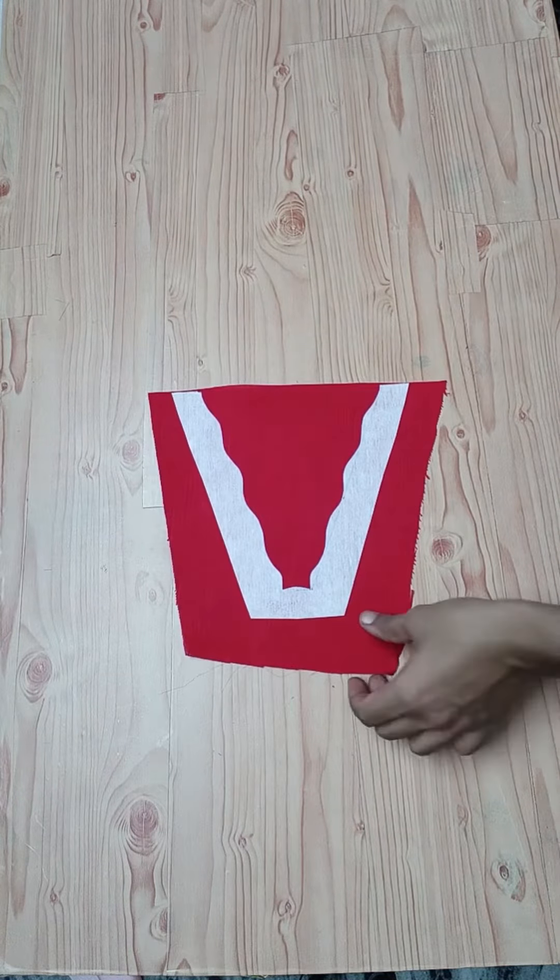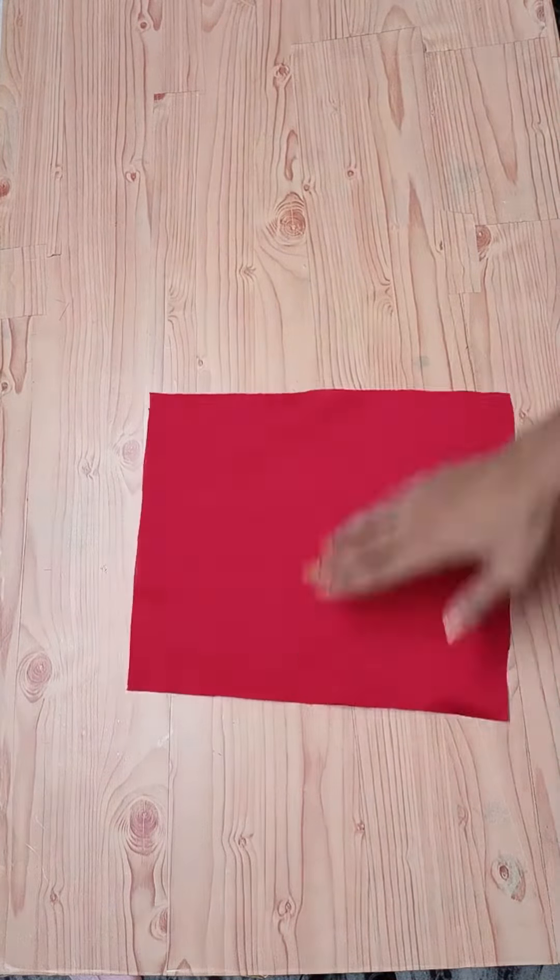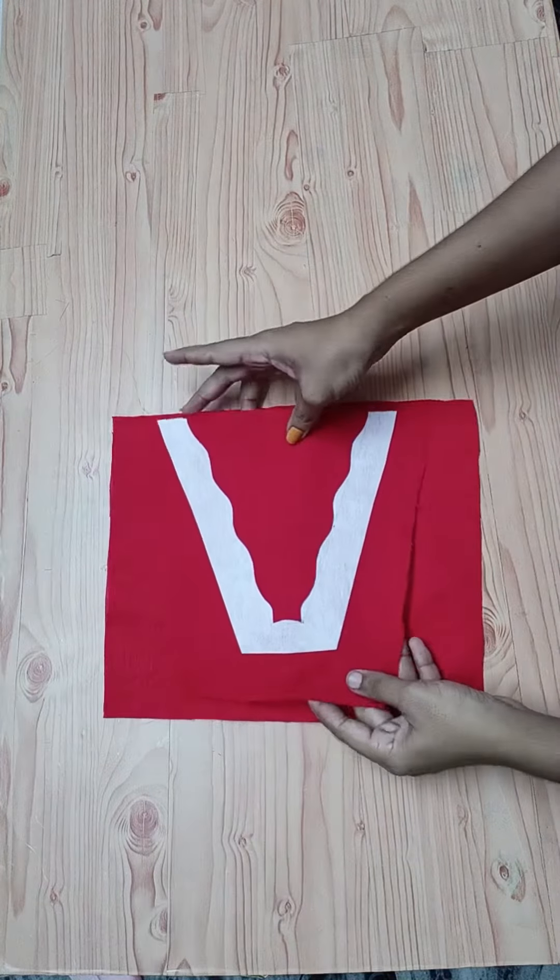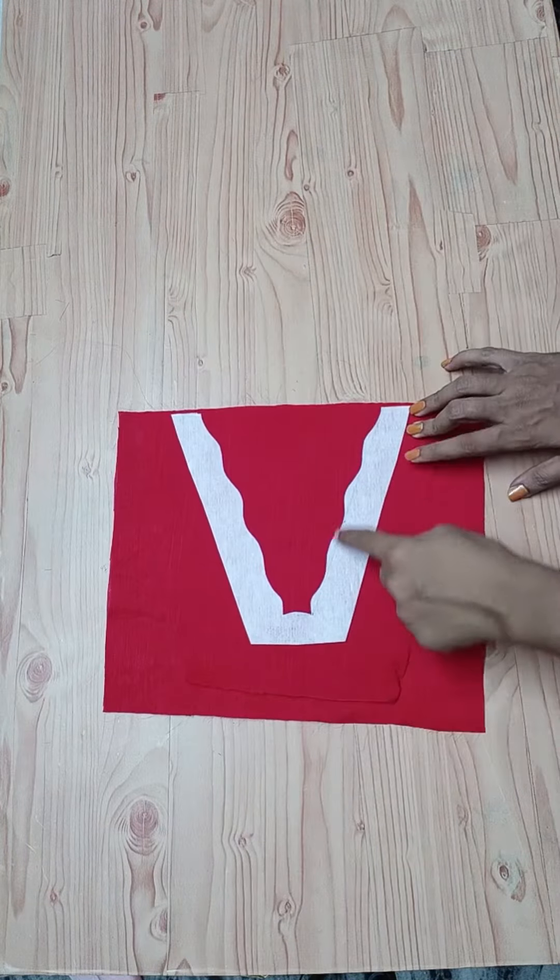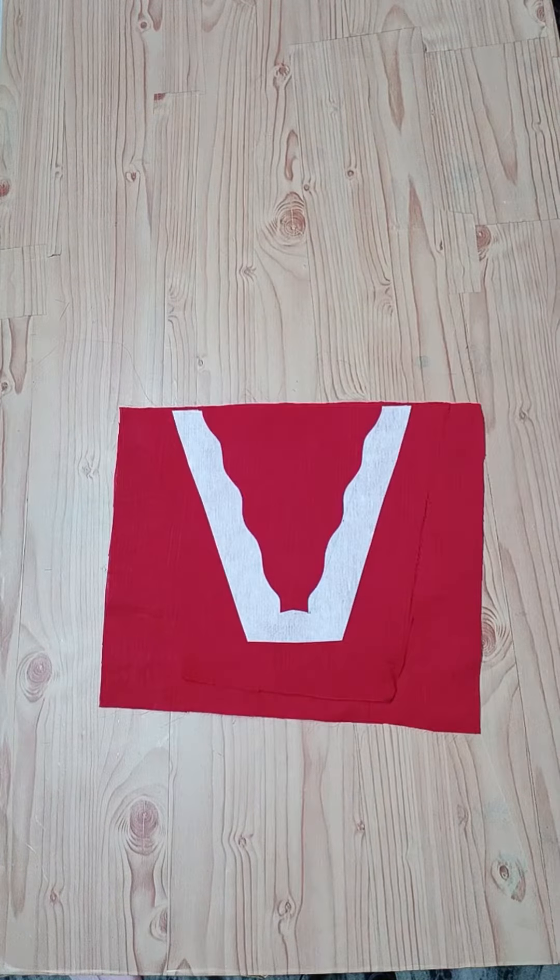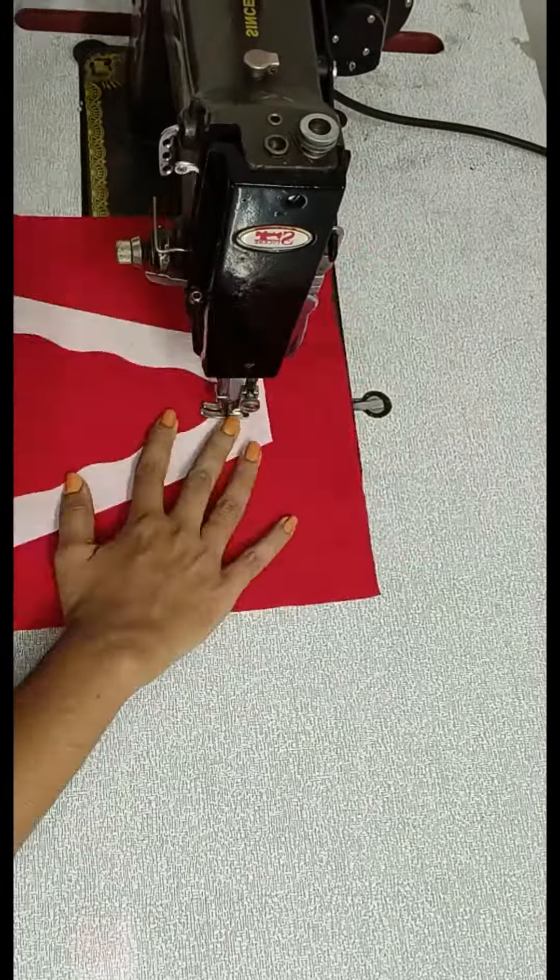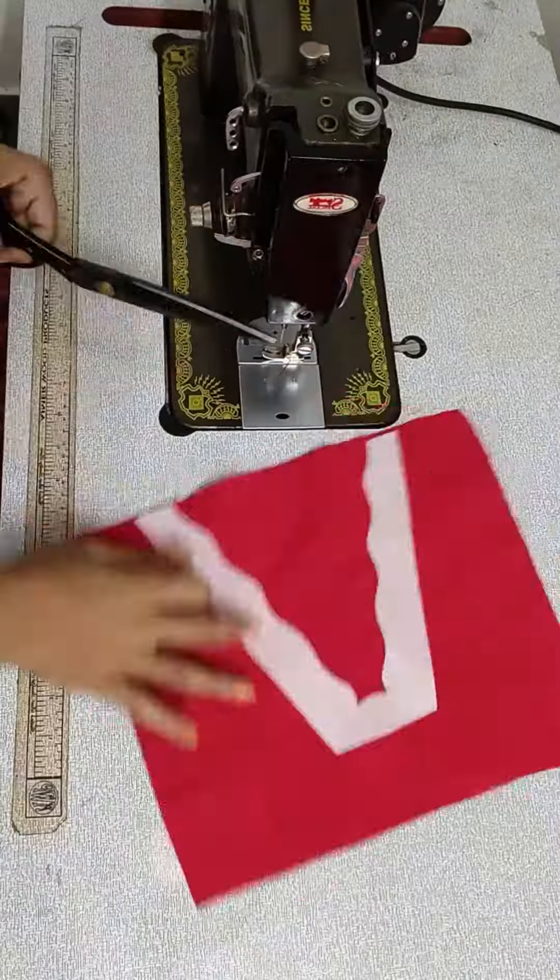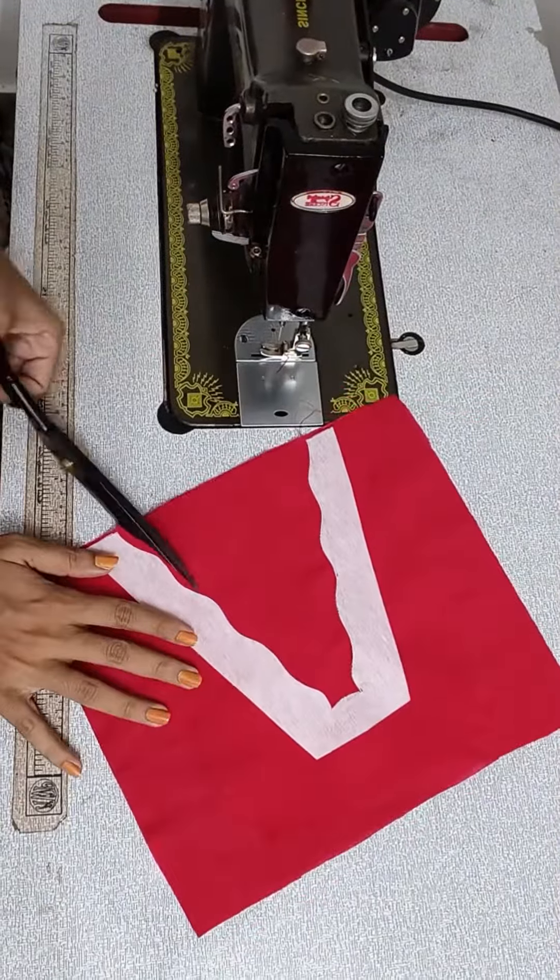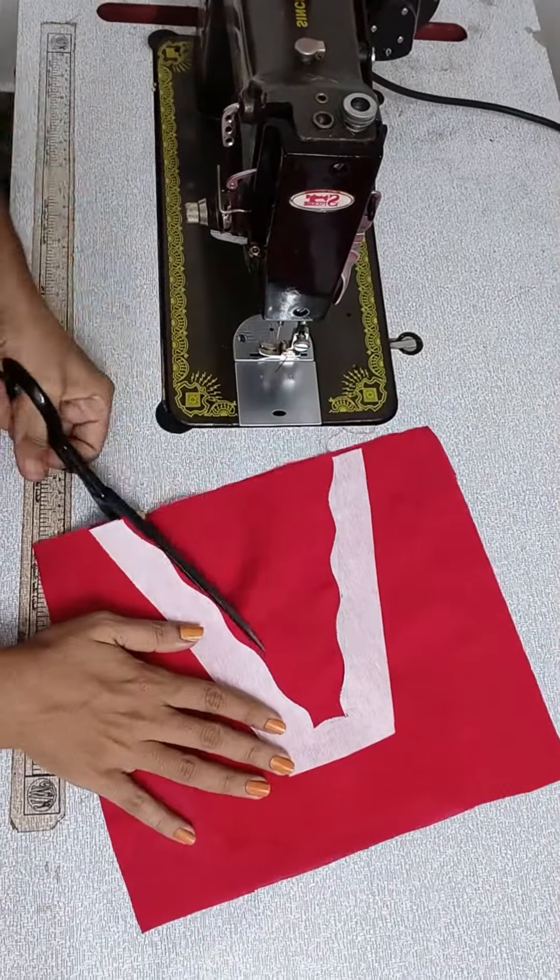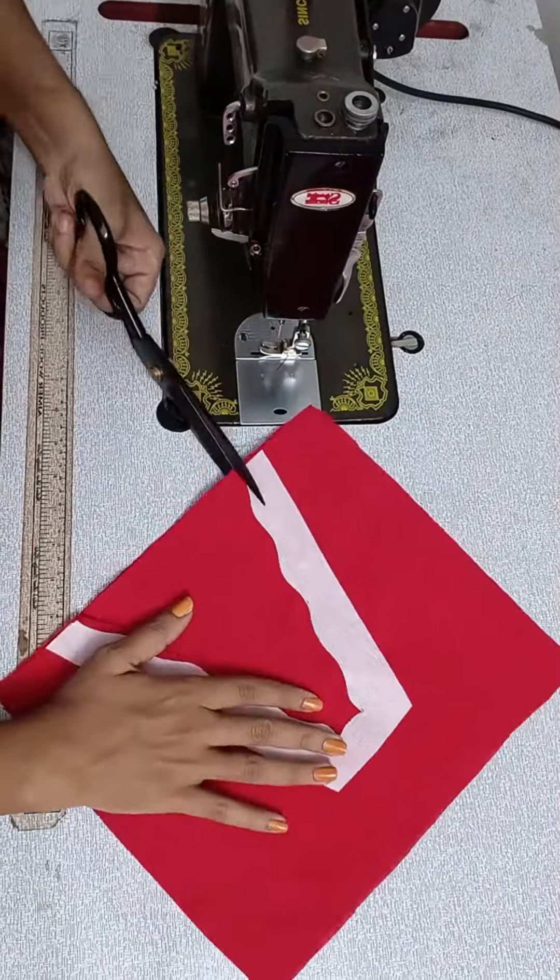This is our main fabric. We will place the material in the front and mark the ironed shape.